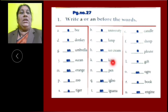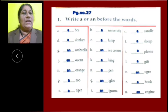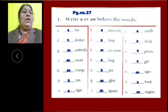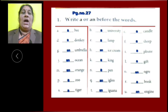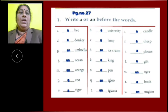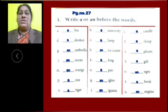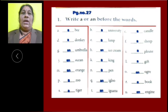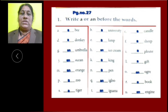K: King started with consonant letters, so we have to use article A. L: Gift is also a consonant letter word, so we have to use article A. M: Orange started with vowel letters, so we have to use article AN. N: Pen started with a consonant letter, so we have to use article A.